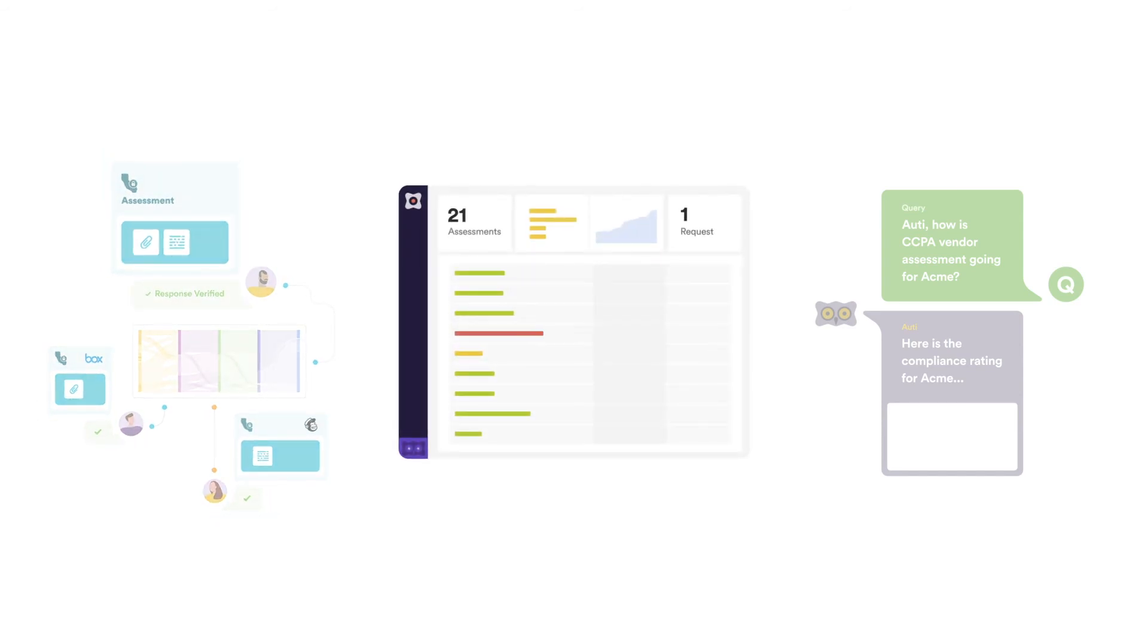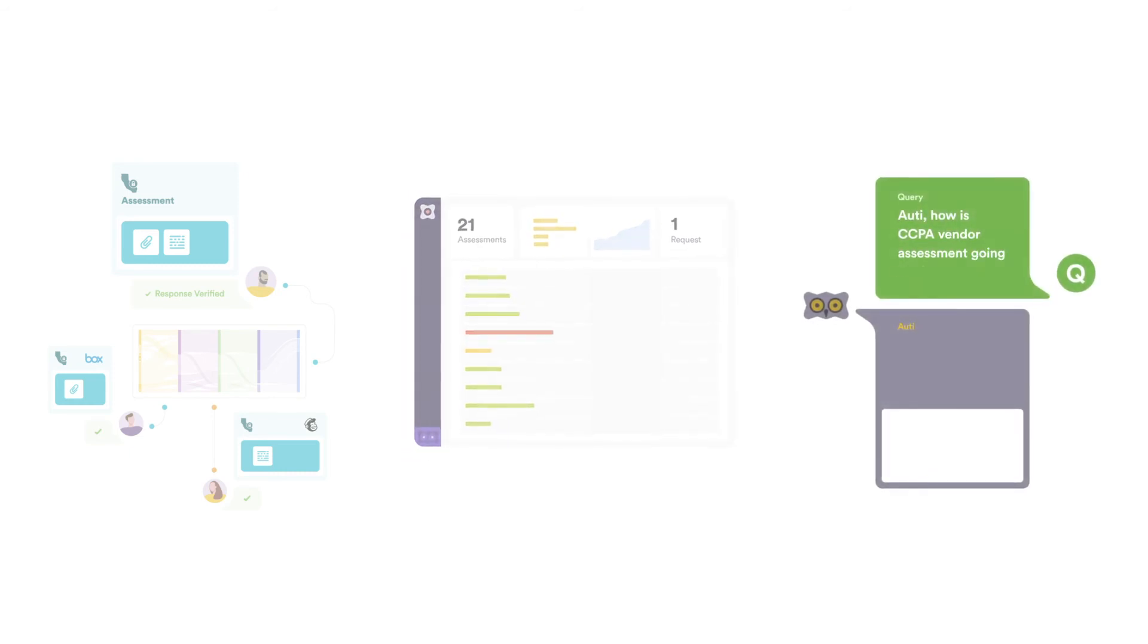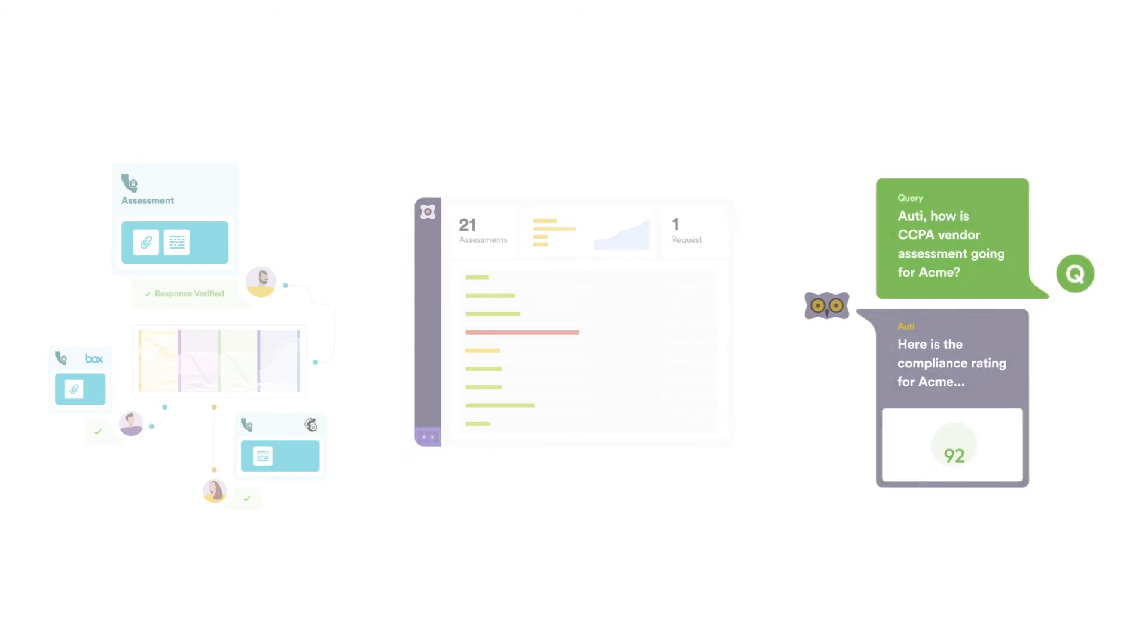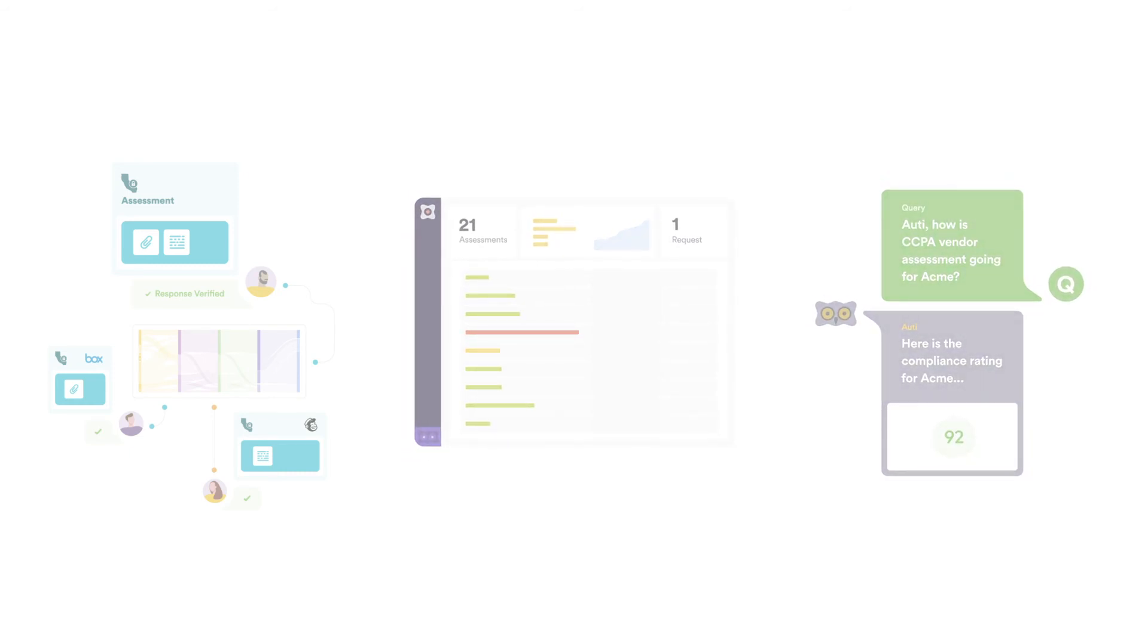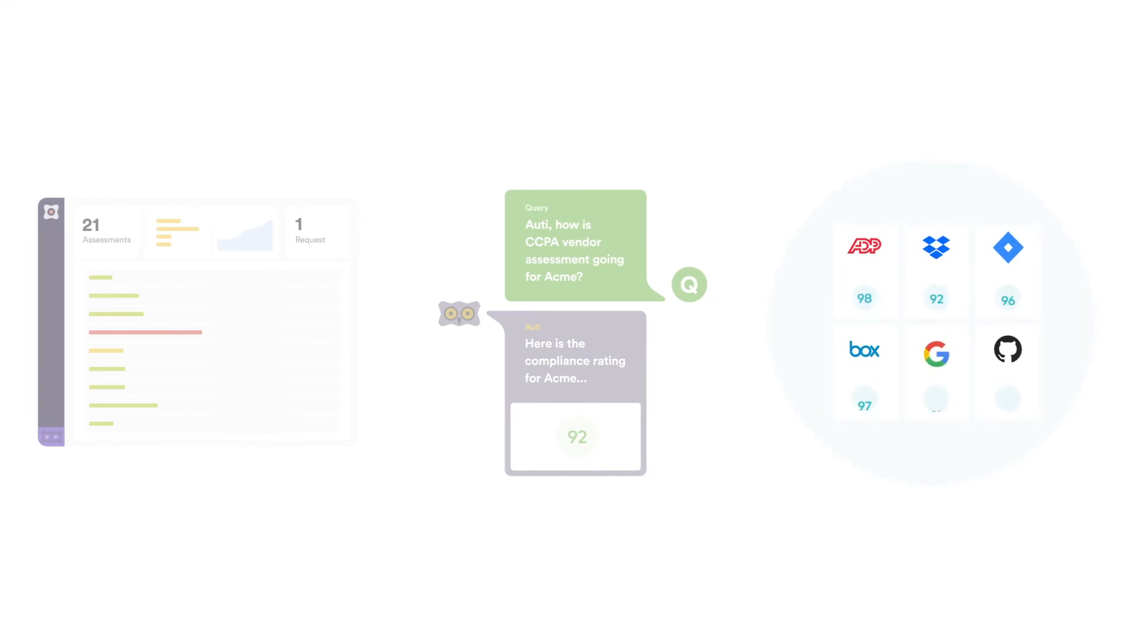It not only becomes your system of record, but also the system of insights. You can ask Audie Insights about vendor assessments. You can also check our independent privacy scores given to vendors based on our analysis of their externally visible privacy posture.